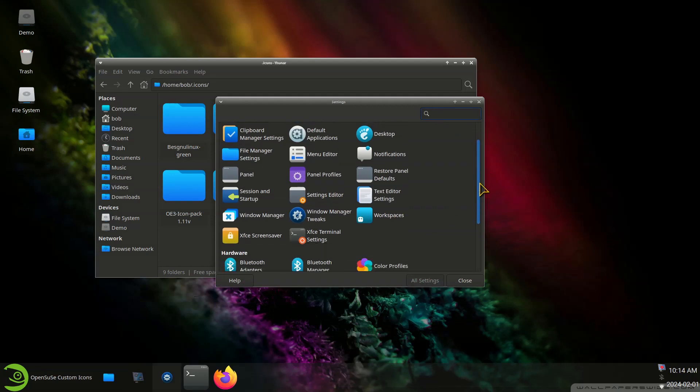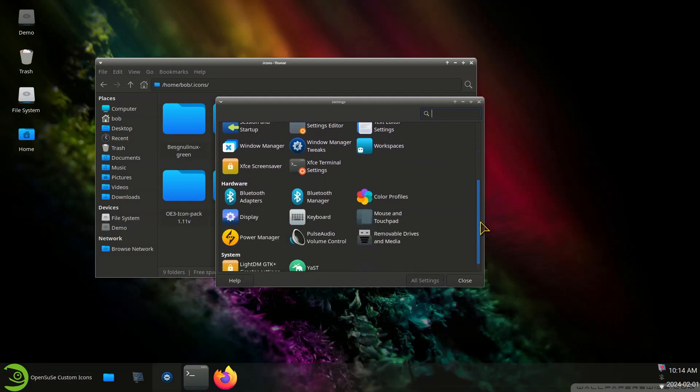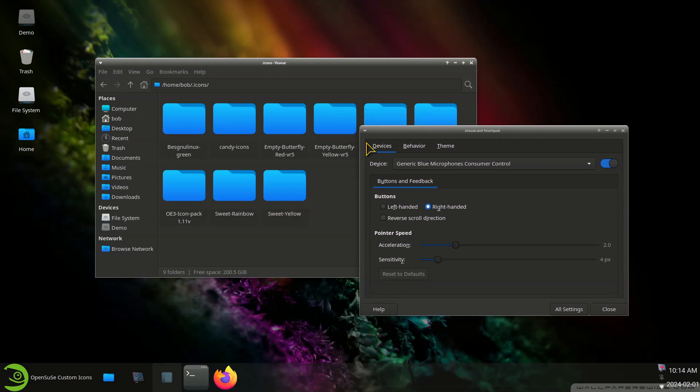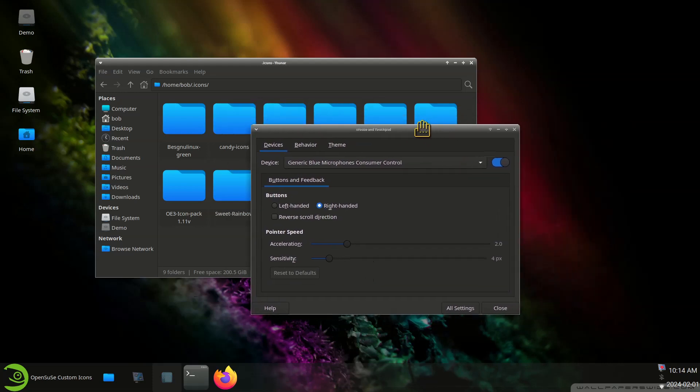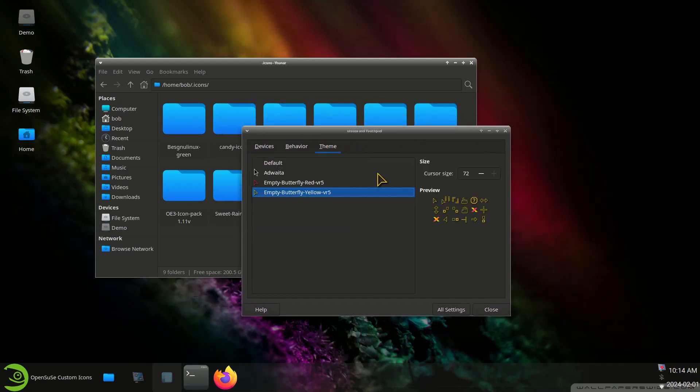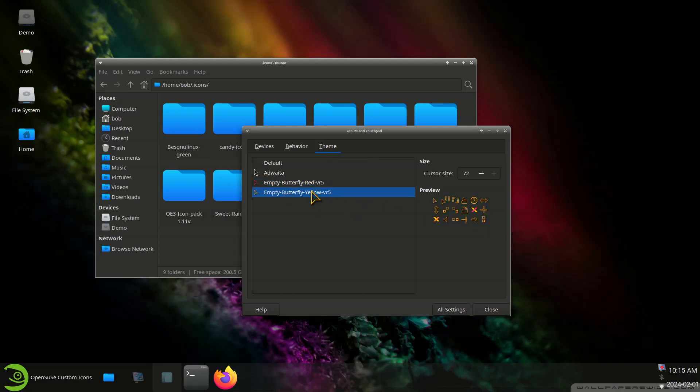We have to go to Mouse and Touchpad for this job. However, all of these are installed in the same folder for the icons and mouse themes. So the red one looks like that. I chose the yellow one because it's a little brighter.